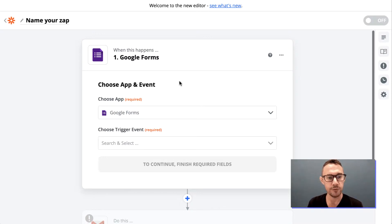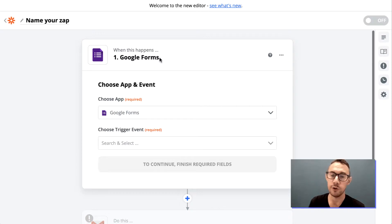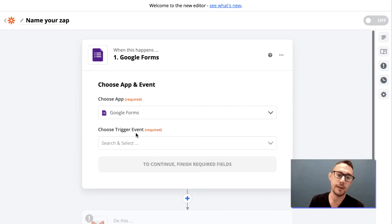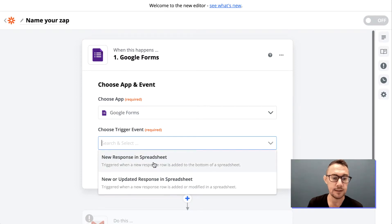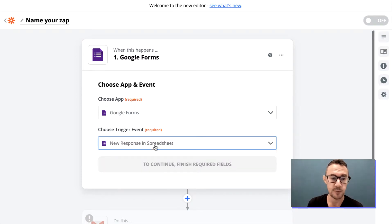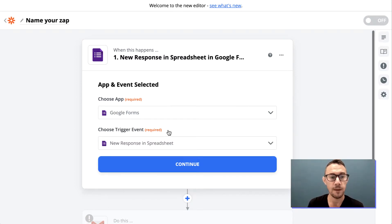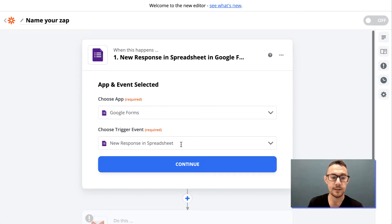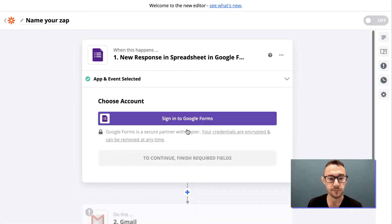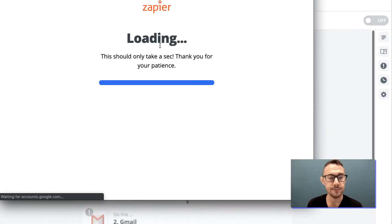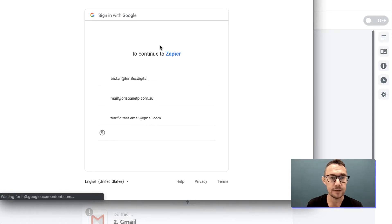The first thing you need to set up for a Zap is something that happens to trigger the rest of the workflow. In this case, we've got Google Forms — when there's a new response in the spreadsheet, it triggers the Zap. I've selected the app as Google Forms and the trigger event as 'New Response in Spreadsheet', and I need to set up the connection to my account.